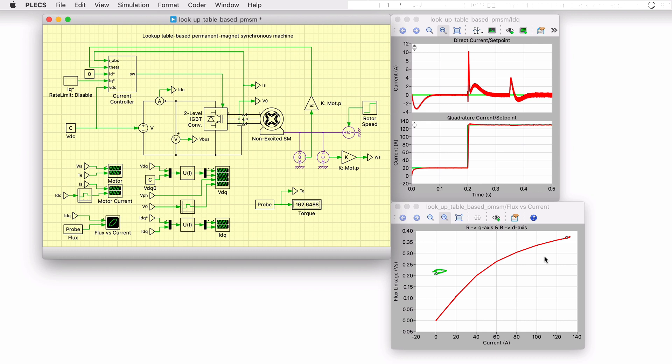Saturation causes the machine's incremental inductance to change, introducing a mismatch in the decoupling term and PI regulator performance. This, in turn, causes the D axis current to deviate from its setpoint.